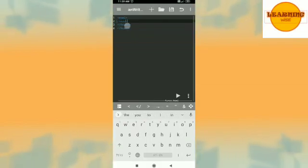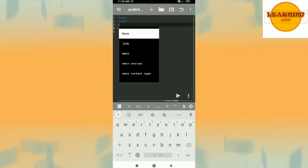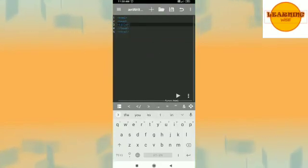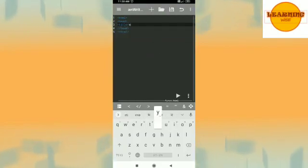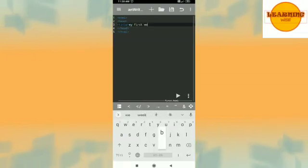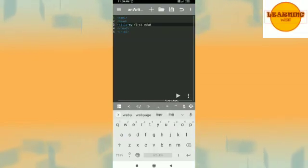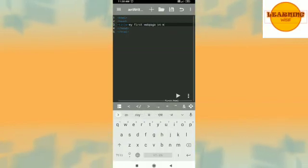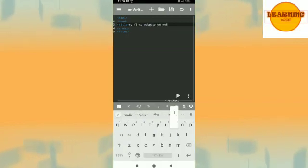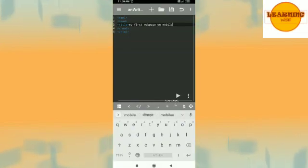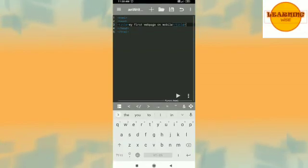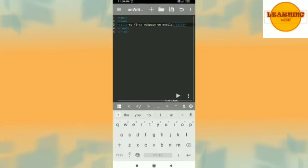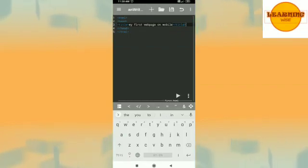After this let us have the body tag, sorry let us have the title tag. My first web page on mobile. So let this be the title tag and see the moment I pressed the closing bracket it automatically gave me end title. So this is the advantage of using this app.